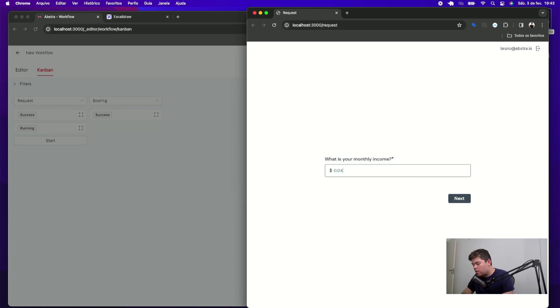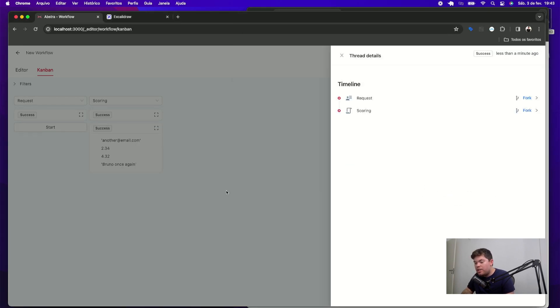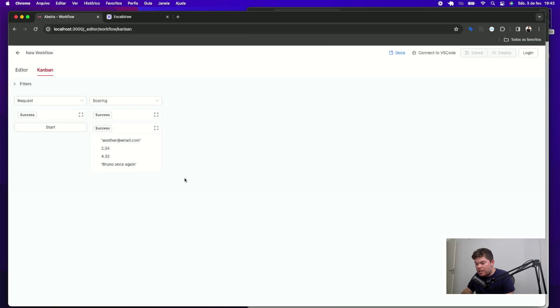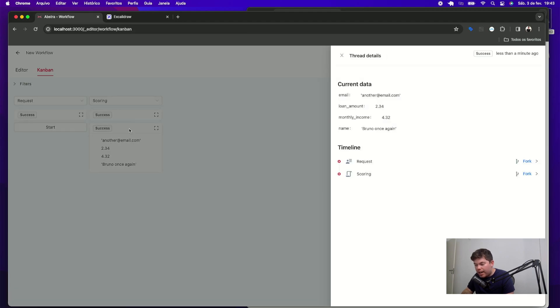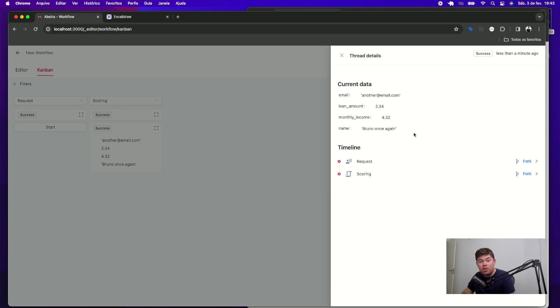If I restart my request form to see what's happening and type again the information, you can see that this time the thread that was created has this data available that you can access by using the workflows module.